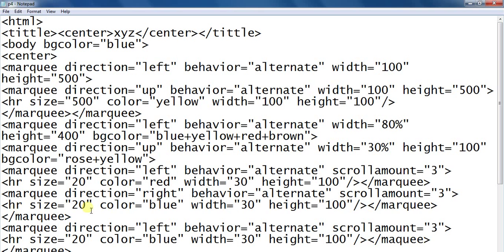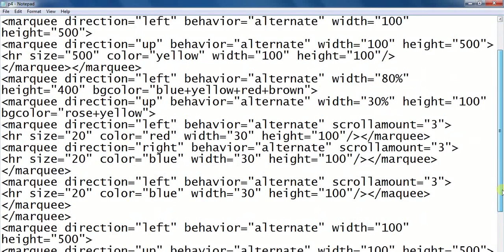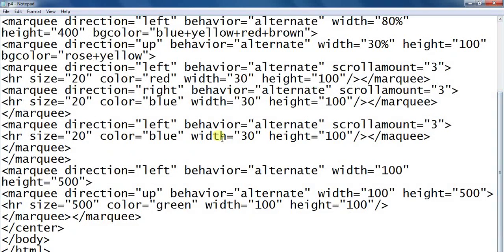Horizontal rule, marquee tag is closed, and marquee tag direction left behavior alternate. Horizontal width height, marquee tag is closed. Marquee tag direction left behavior alternate, width height. Marquee tag direction up behavior alternate, width height. Horizontal rule size color.